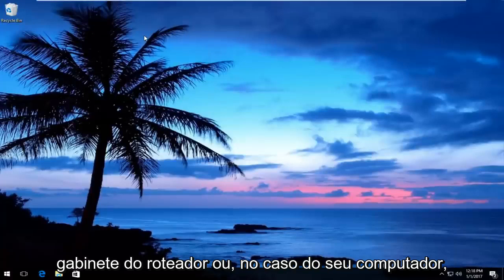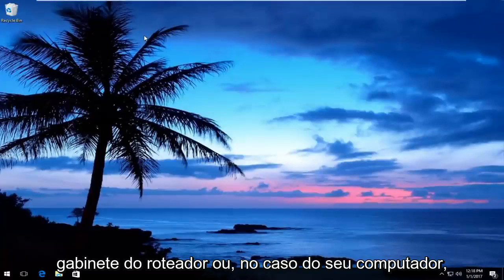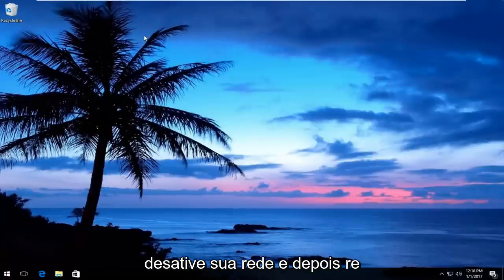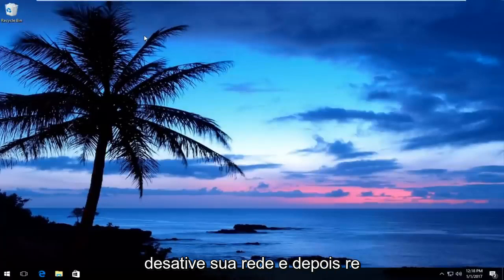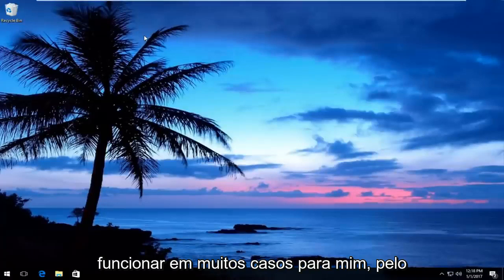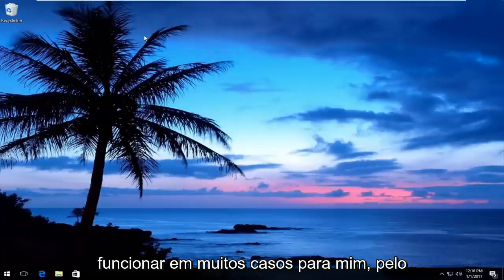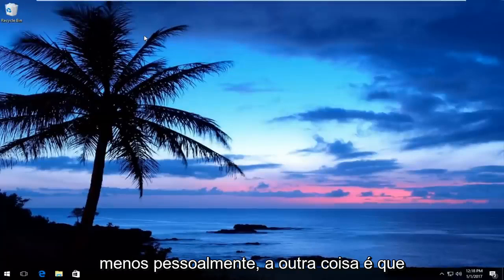Or in your computer's case, disabling your network and then re-enabling it again. I find that seems to work in a lot of cases, at least for myself personally. The other thing if that does not work...